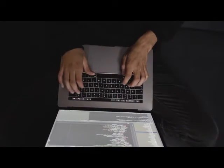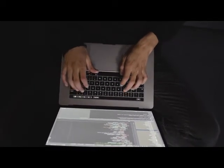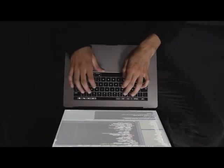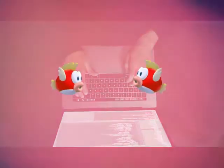Bits, bytes, terabytes, and yottabytes. It sounds a bit like a Dr. Seuss book, doesn't it? Measurements on a computer are sometimes hard to fathom. What is a bit? Is it smaller than a byte? Well, let's start at the smallest and work our way up.